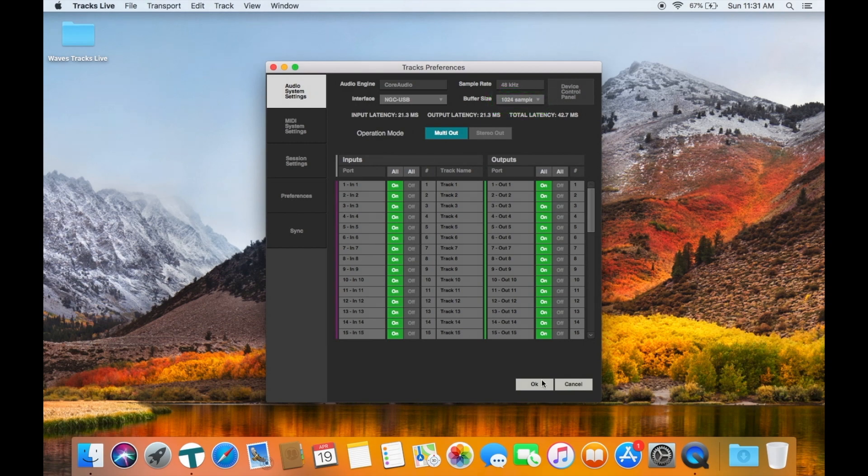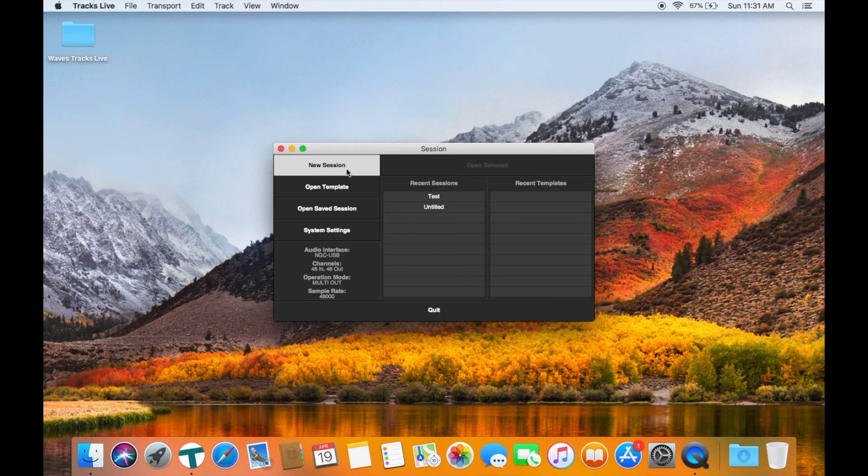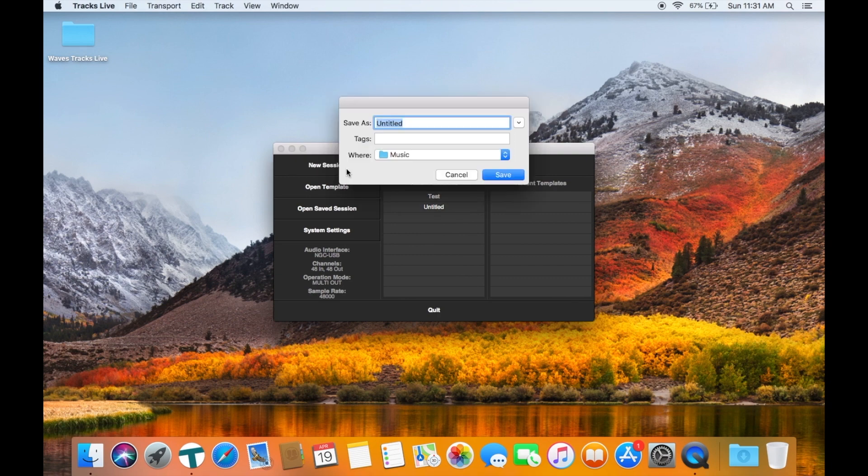Once you are happy with the settings you can create a new session and choose a location for it.